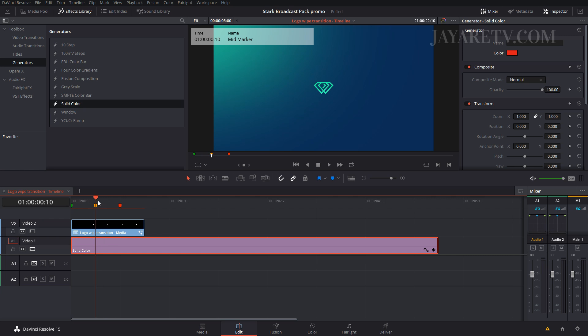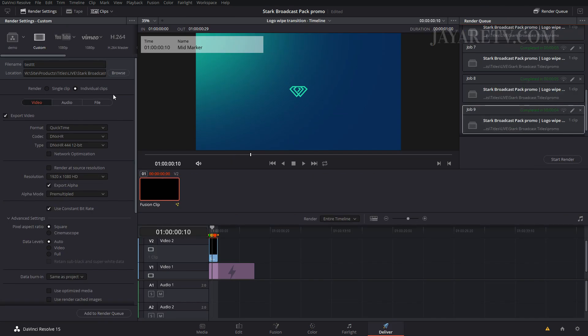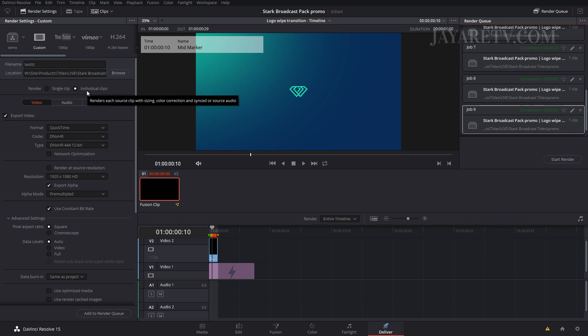So this video track here, you want to export it but then you want to add audio to it. When you go over to the deliver page and do individual clip and then export alpha, what ends up happening is when the renderer goes over anything when you're on the individual clip renderer, it's going to render the source audio instead of the timeline audio.